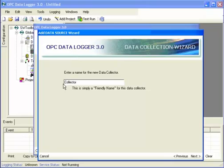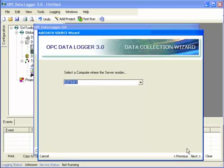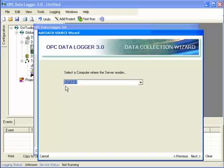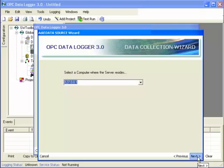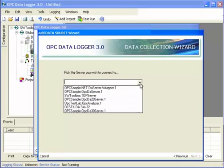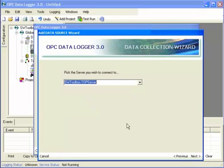Here I can give my collector a name. I'll just leave it as the default. Here I'm choosing where the server is. Our server is on the same computer that I'm using, so I'm just going to leave it as 127.0.01, which is always the local computer. Here I'll choose a server. Choose the top server.